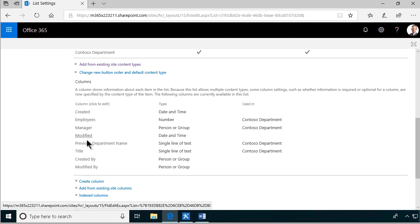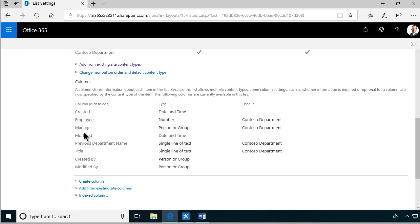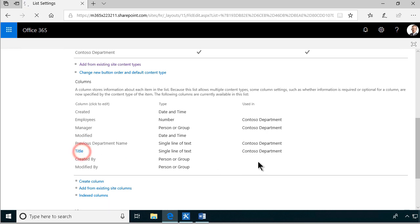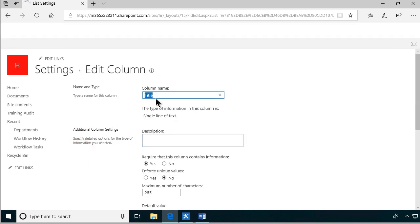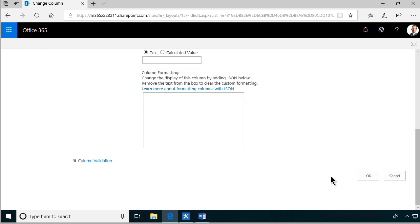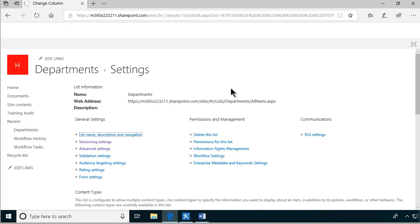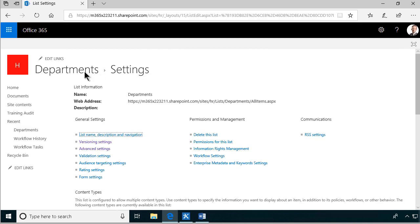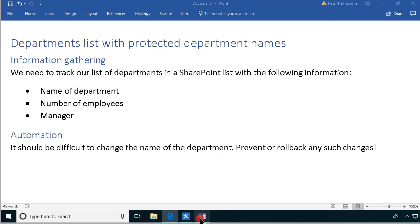Now we can see that we have all the columns we need: previous department name, manager, employees, and title. I'm going to change that title column to be called Department Name. Notice that I did that in the list, not in the content type - and that's important. So now we have all the information we want to store. The information gathering part is done.